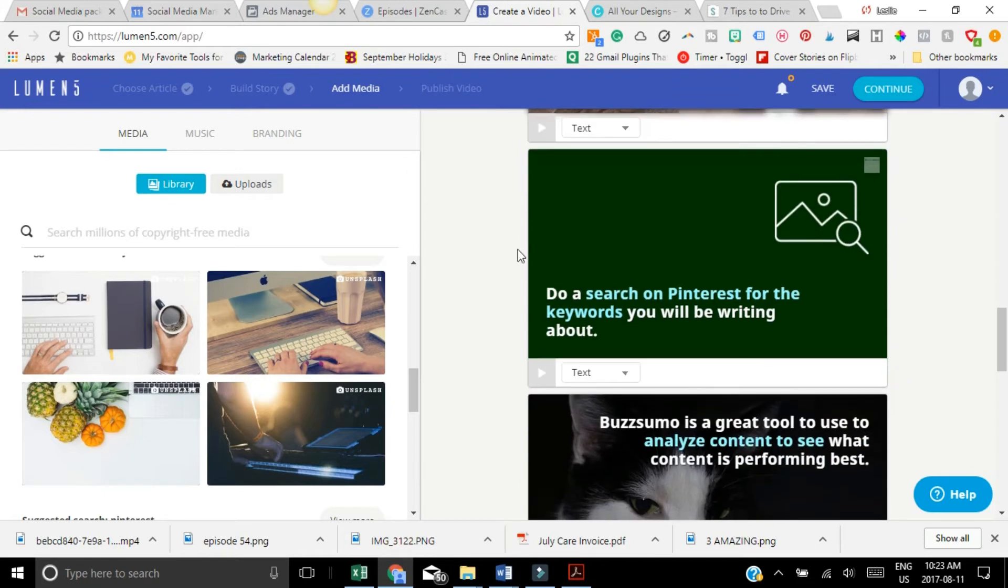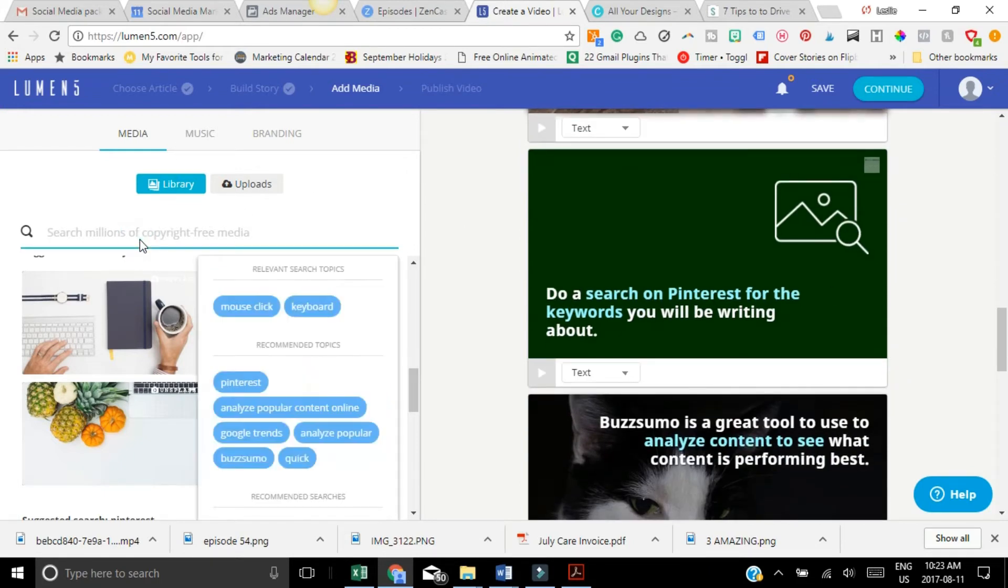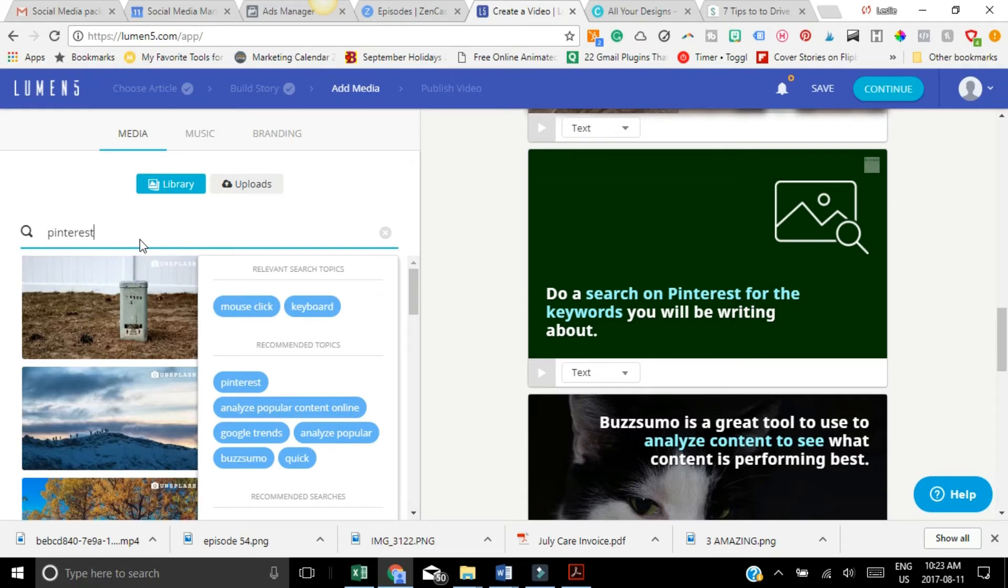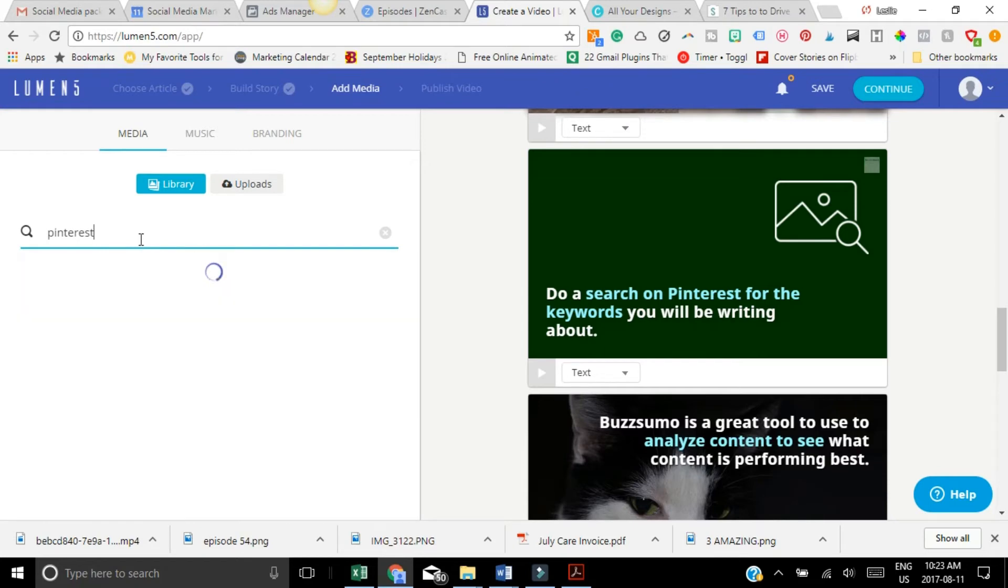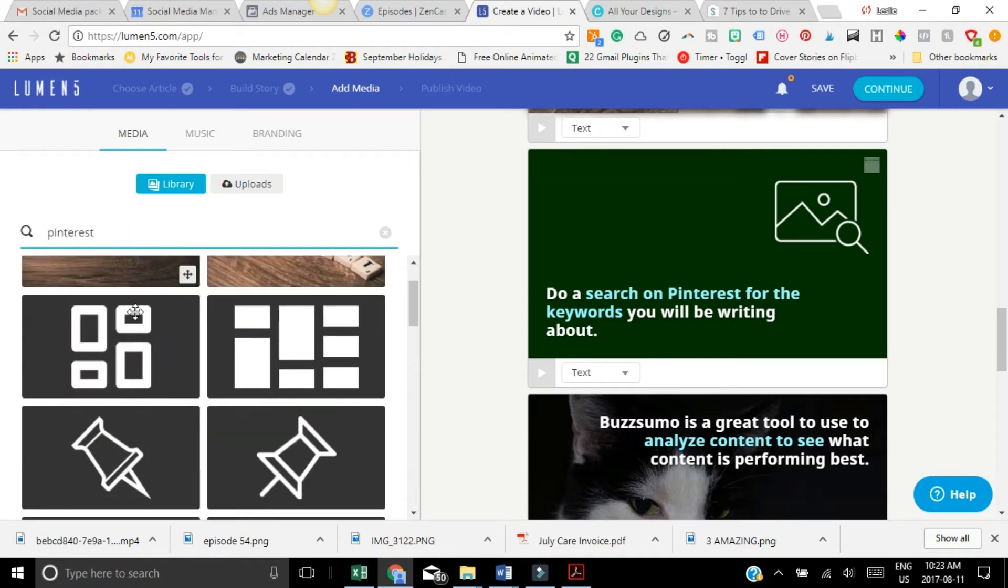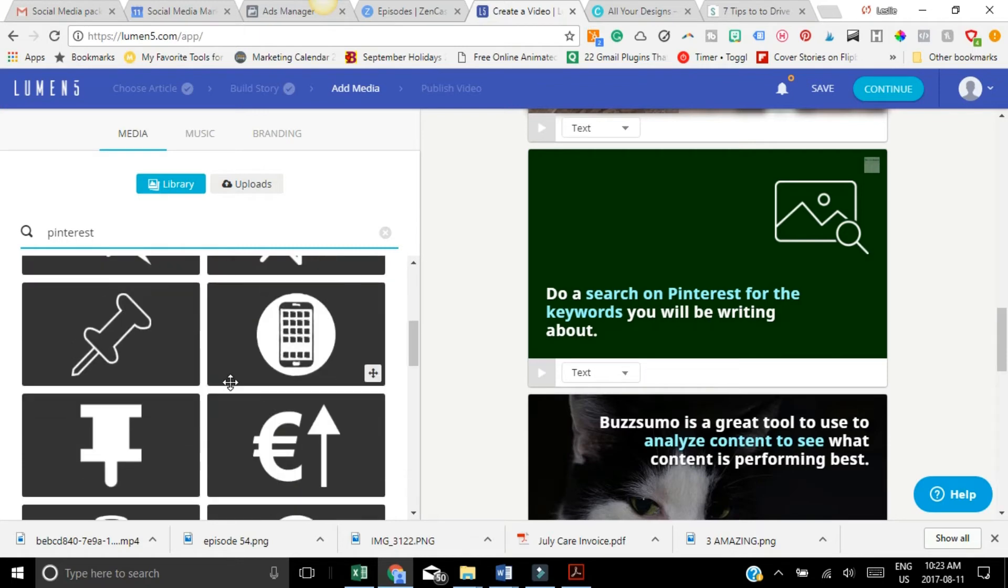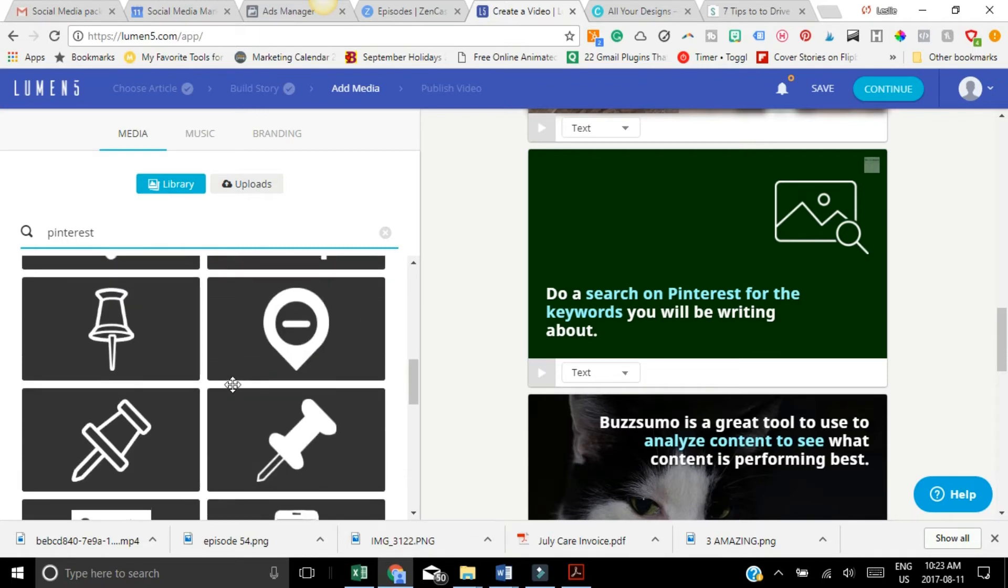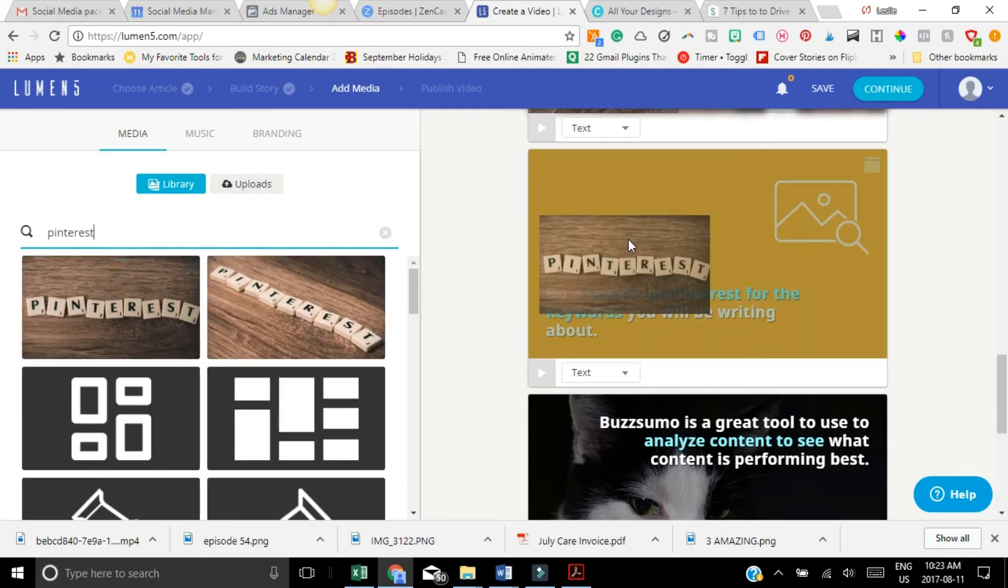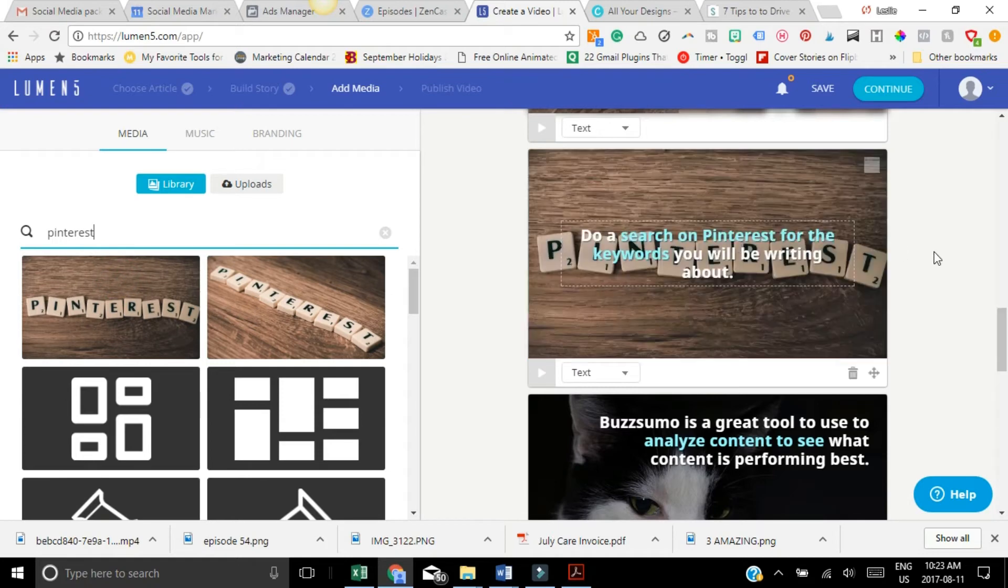So let's just search. I don't know if anything will come up with Pinterest. We're just going to, in the interest of time, I'm just going to put whatever.